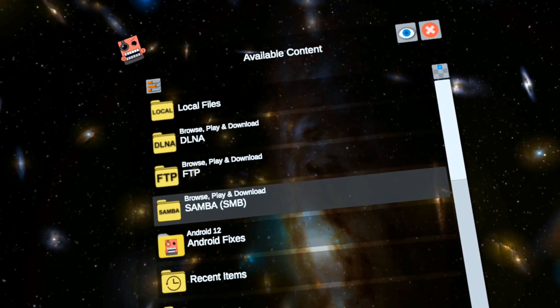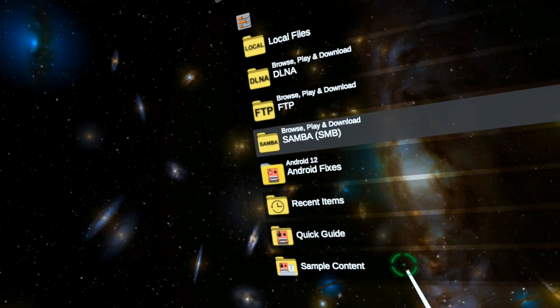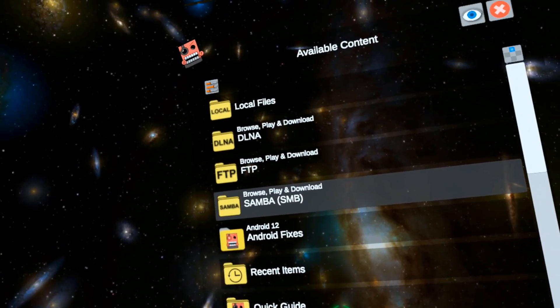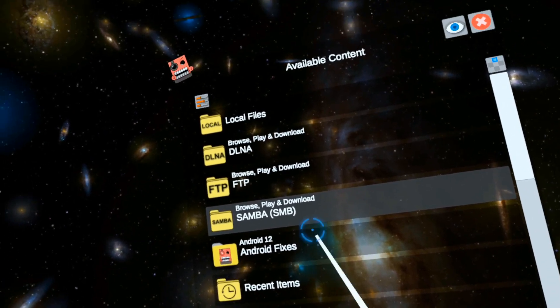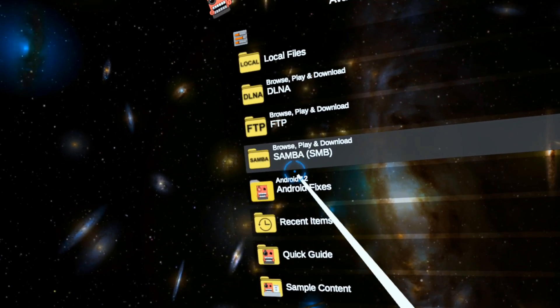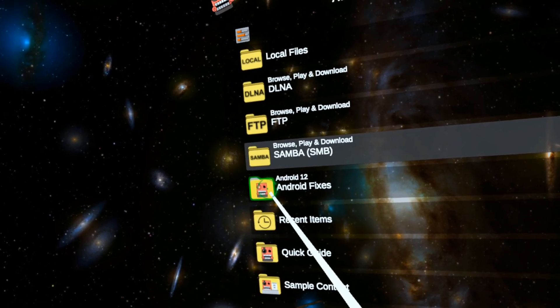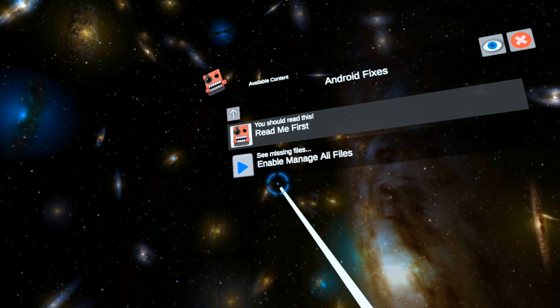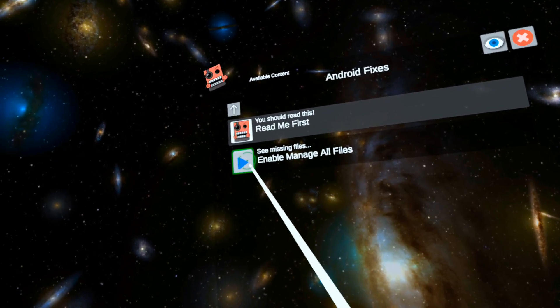Oh, hey everyone, I'm going to do a quick video here about the latest May update for Mobile VR Station. Before anything, you need to make sure that you've gone into the Android 12 fixes folder and enabled Manage All Files.